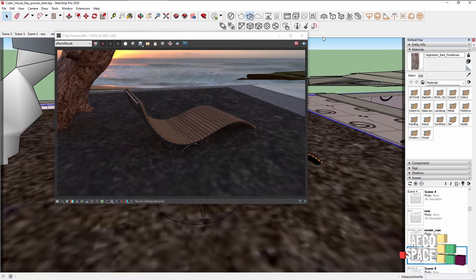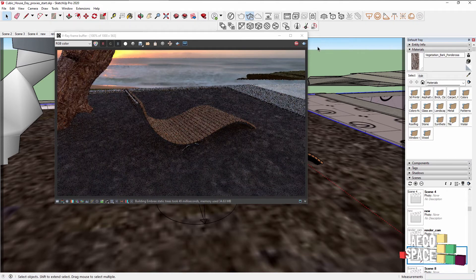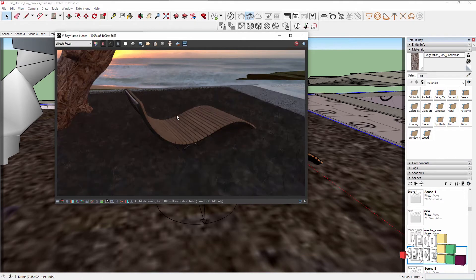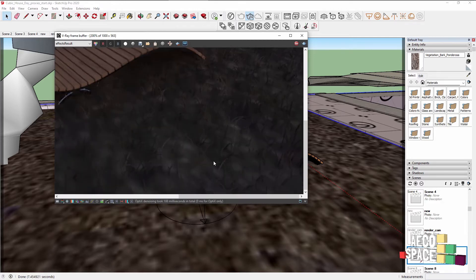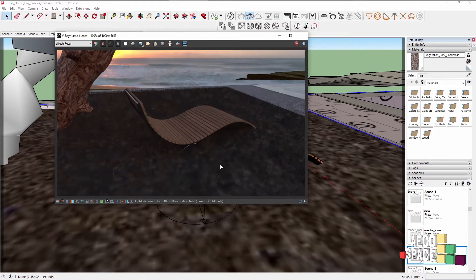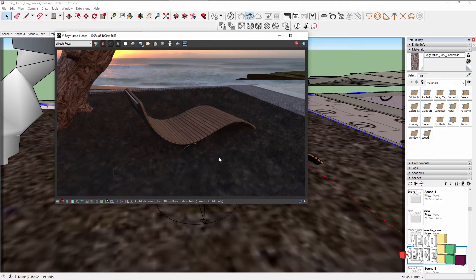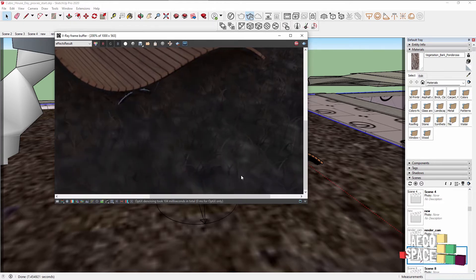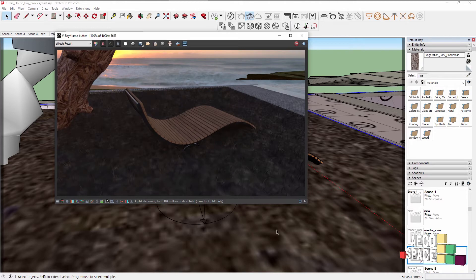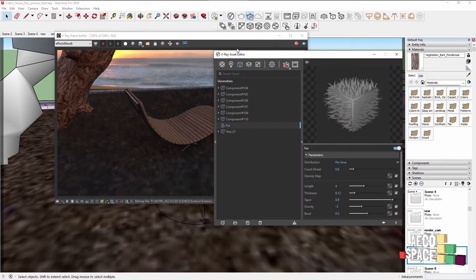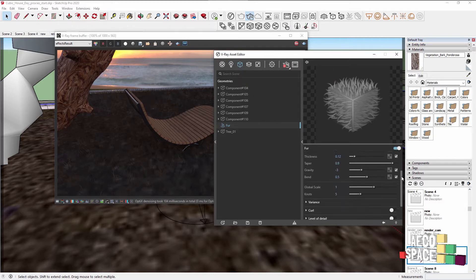Be sure that the piece of geometry is either a component or a group. Probably you see that the fur is actually starting to appear, but it's not very good for this particular scenario. First thing I'll do is to add a material to this fur so it's not the default gray that it's taking from the ground below it. The V-Ray fur is visible inside the Asset Editor if you go to the Geometry panel. Here you have the V-Ray fur.